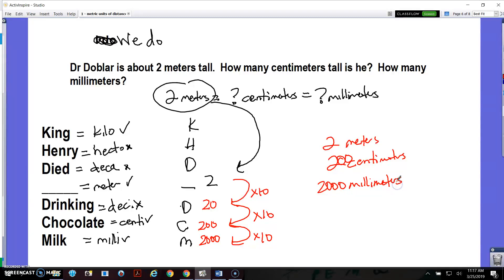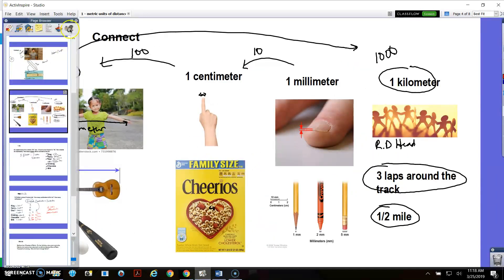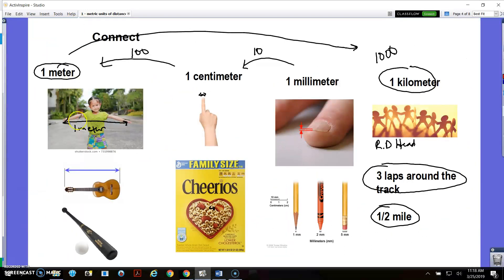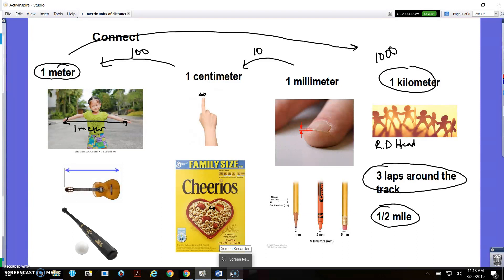That is how you convert metric measurements using the King Henry Died Drinking Chocolate Milk mnemonic device. I hope you got out of this lesson that you can easily change from one unit to another, and also have some idea of how big these units are. A meter is roughly your arms, a guitar, or a bat. Centimeters are like your finger or a Cheerio. Millimeters are like your fingernail or a sharp pencil. A kilometer is about half a mile — it's really long. If you need to go back and watch again to get a better idea of how it works, go ahead.